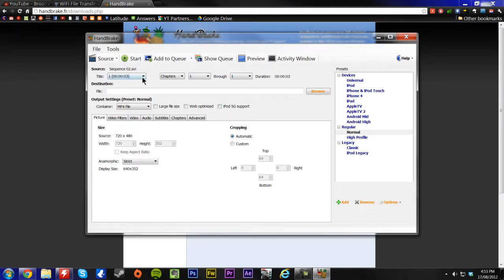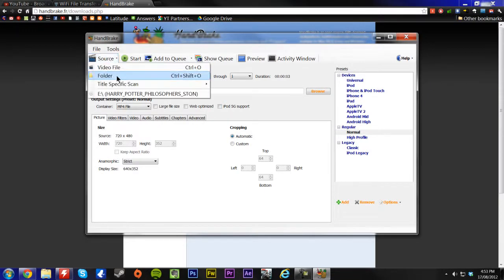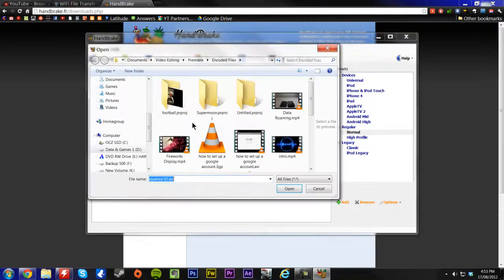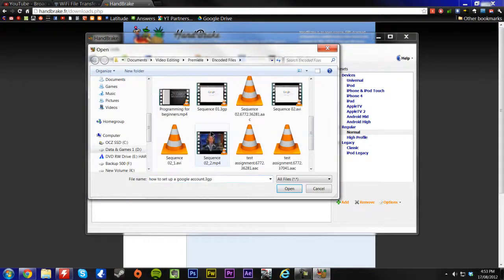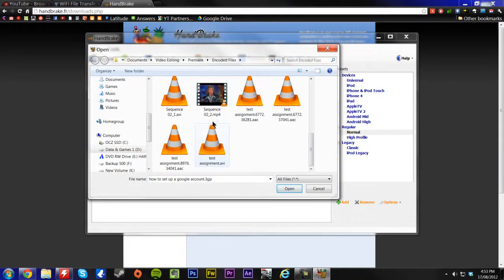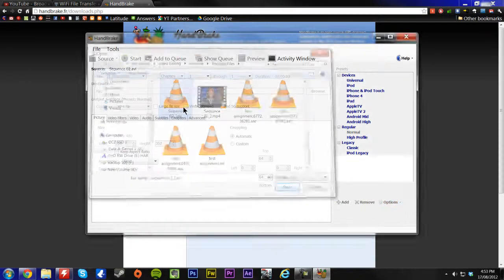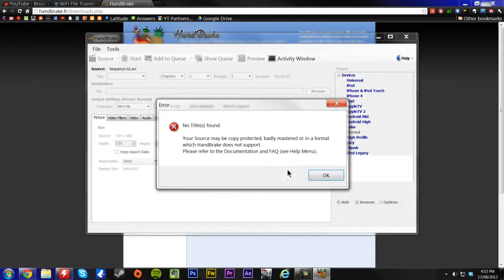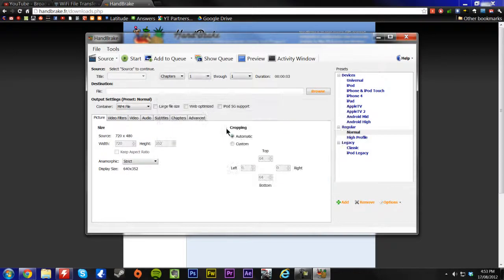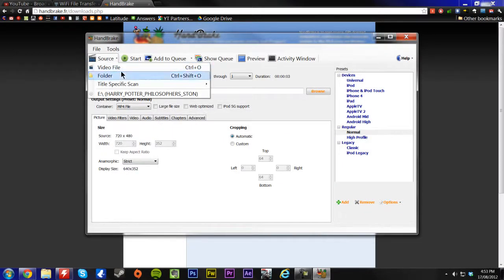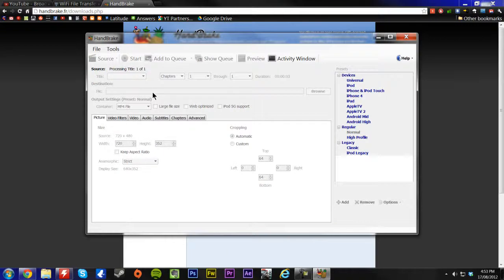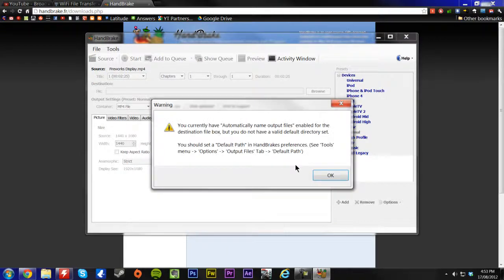Actually, I have to choose another one. Sorry about that. It's not really working for me. It's a fireworks display. This will be good.